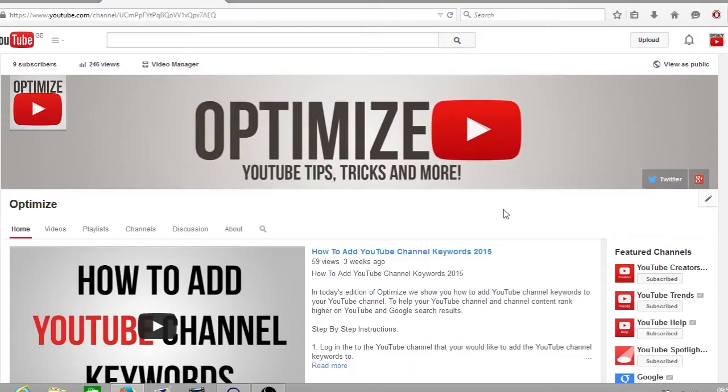Hey guys and welcome to Friday's edition of Optimize. I hope you had a great week. I hope you like the new channel intro at the start of the video.